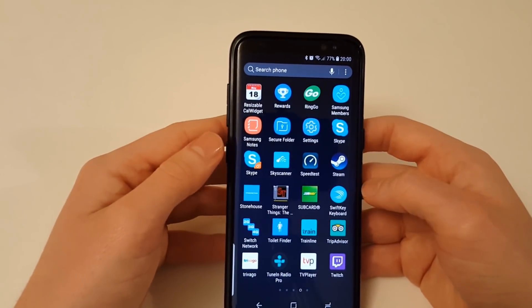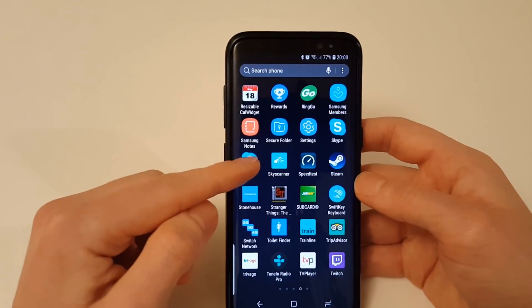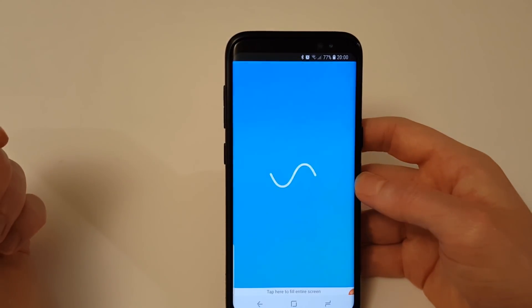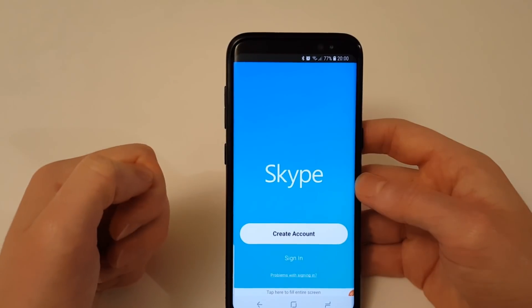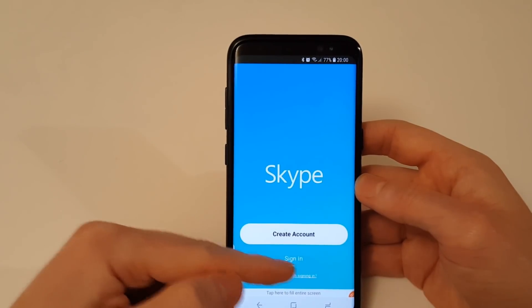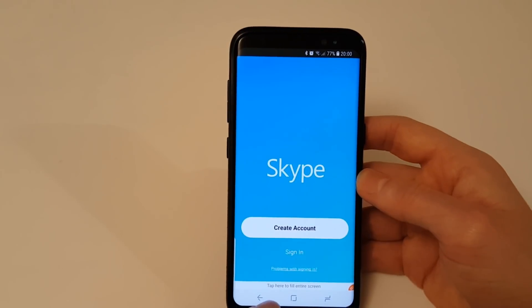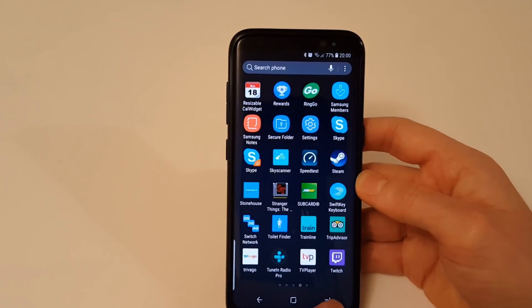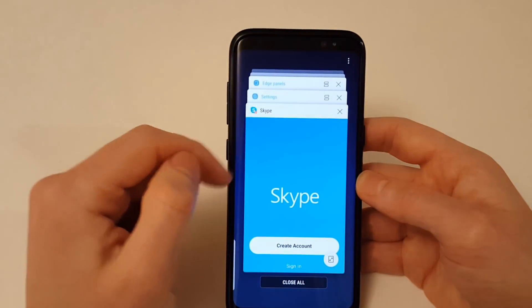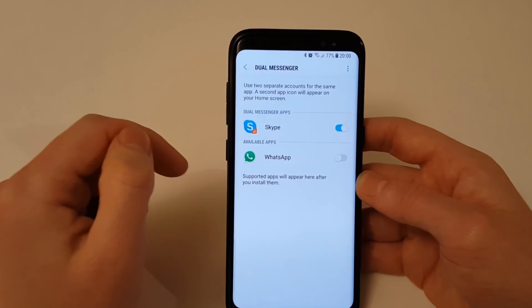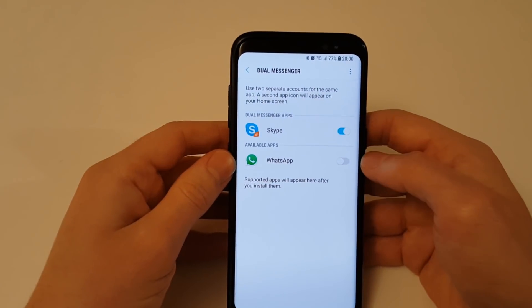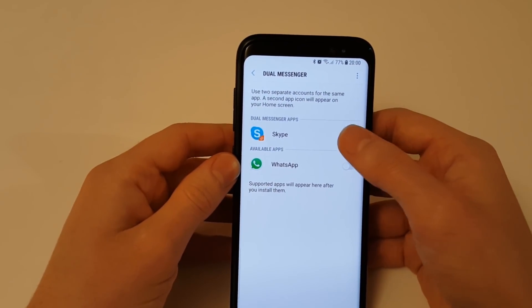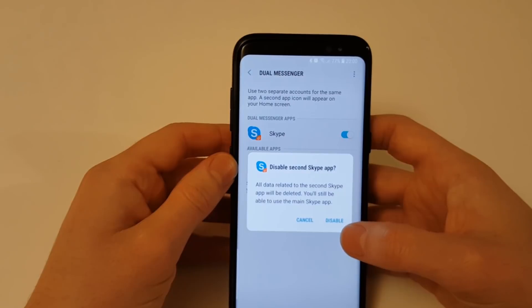Here you can see that's my personal one and the new one I've created which could potentially be for my work account has got the little dual messenger icon on it. If we load it up you'll see it will ask me to sign in. This feature can be disabled and the dual messenger app will be removed.